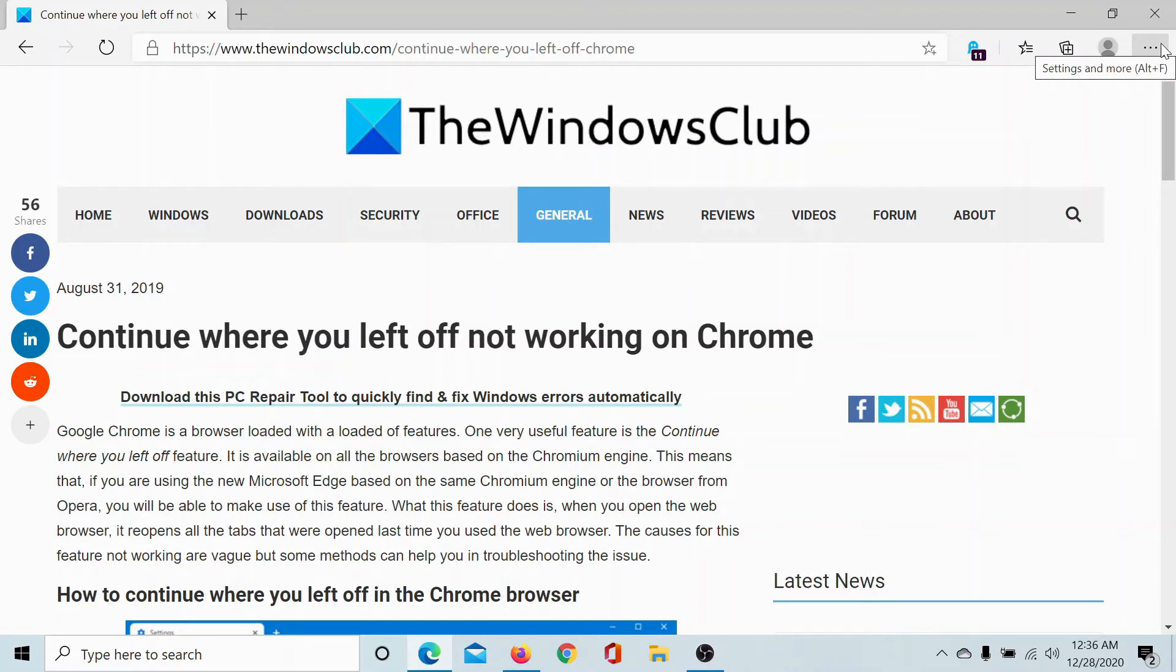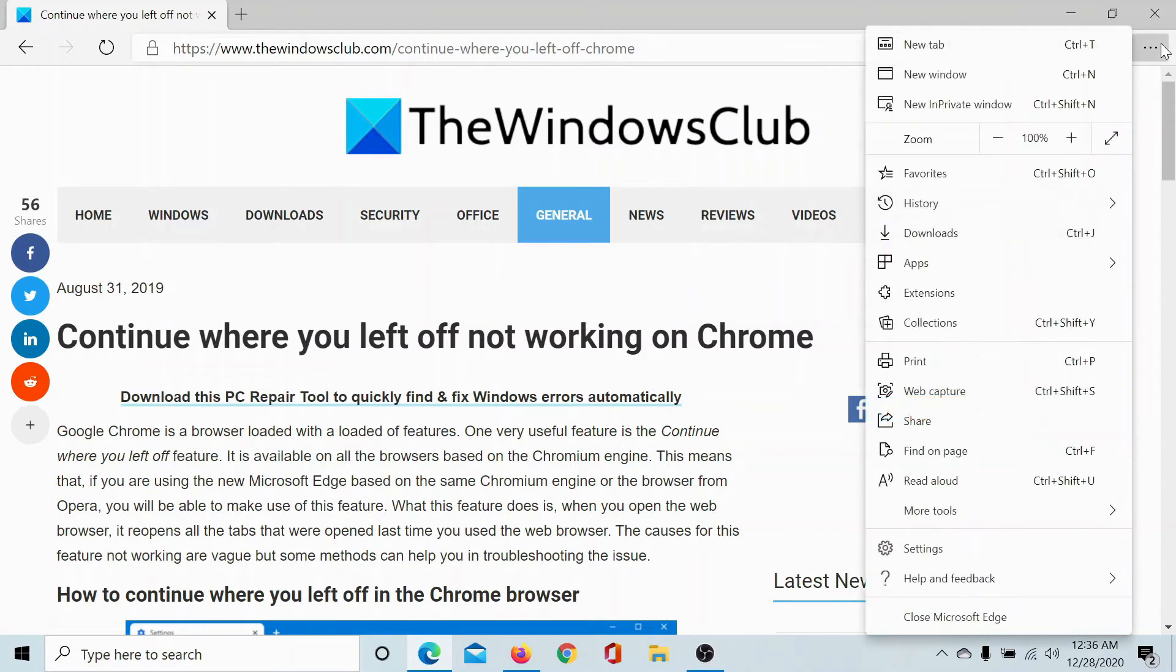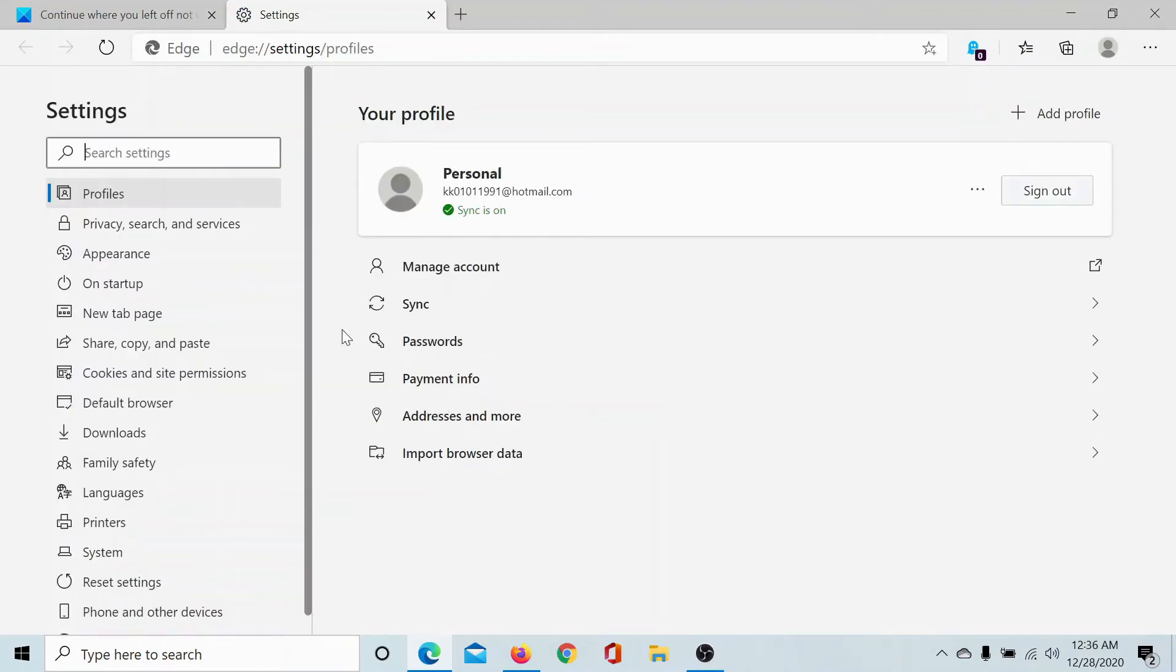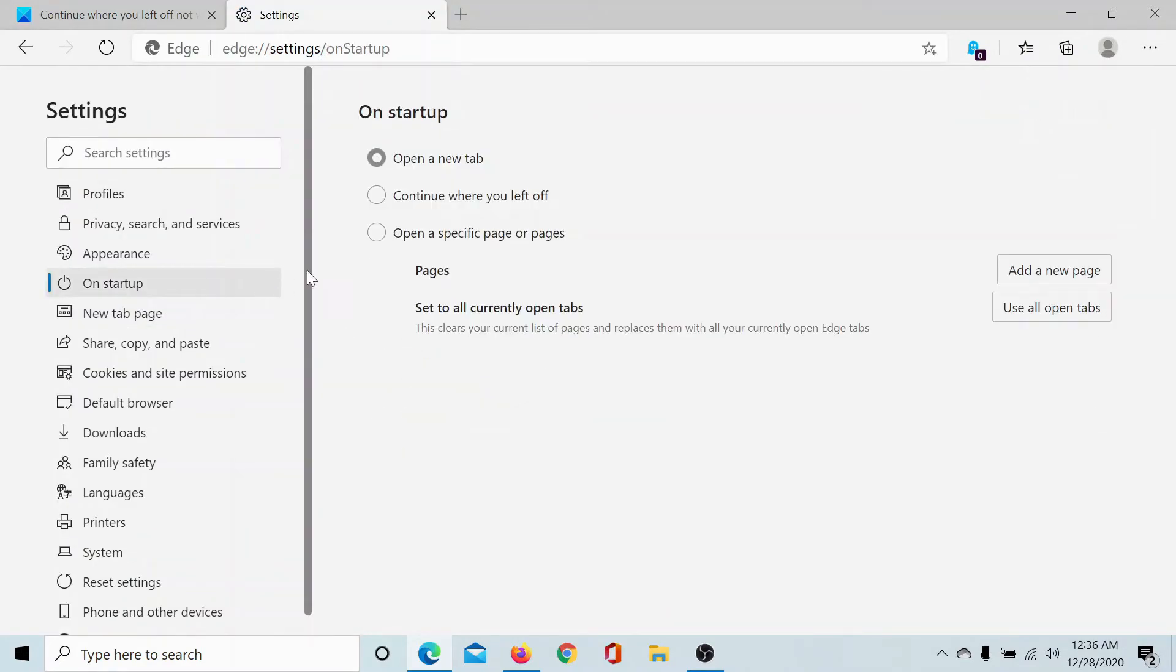Click on this option and select Settings. In the Settings menu, go to On Startup and then click on this option Continue Where You Left Off.